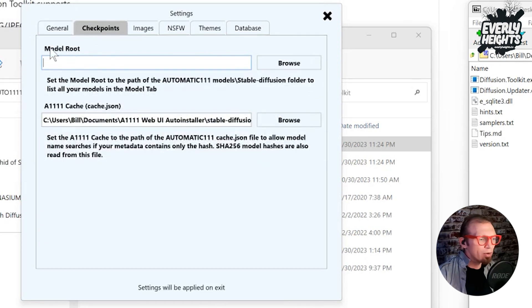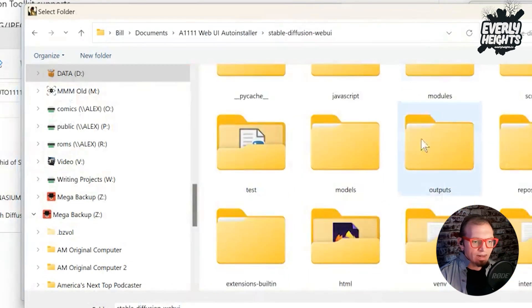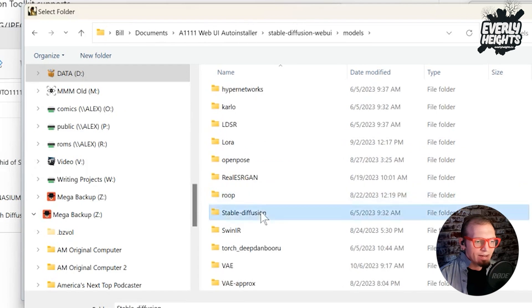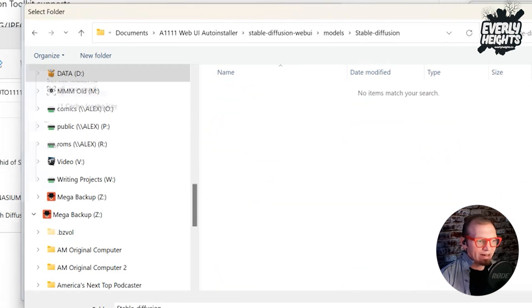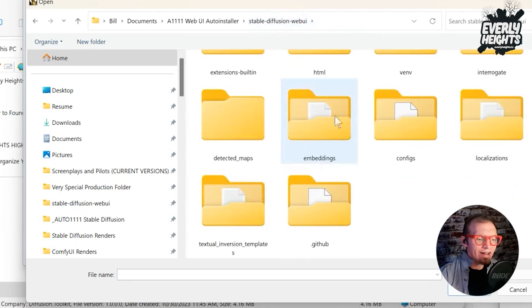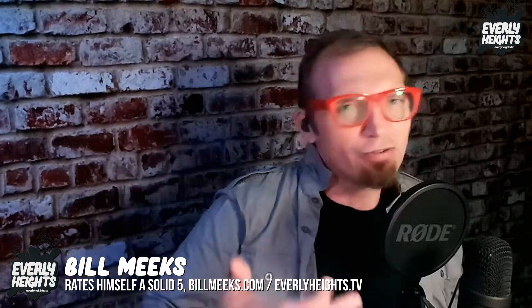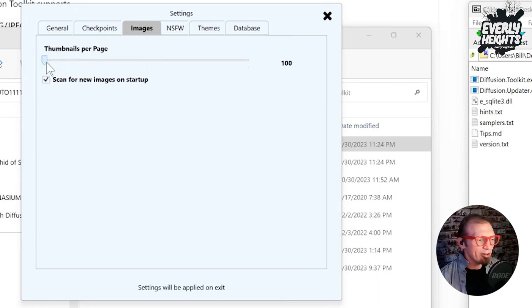Go ahead over to the checkpoints tab, and then we're going to need to find our model root folder. It'll be in the models/stable-diffusion folder. Browse over to your Stable Diffusion Web UI folder, then go to models, then stable-diffusion, and all your Stable Diffusion models will be in there. If you want to be able to search by things like your model name, you're going to want to point it to your cache.json file in your Stable Diffusion install, which you can find right in your Stable Diffusion Web UI folder. That'll allow it to search the hash of the model against your image — so you can pull up everything for the rev animated model, for example. As far as images thumbnails per page, we can keep it at 100 or take it up to as much as 500.